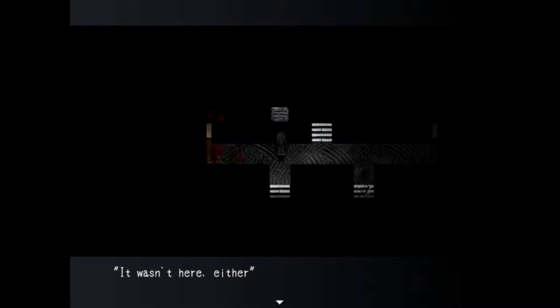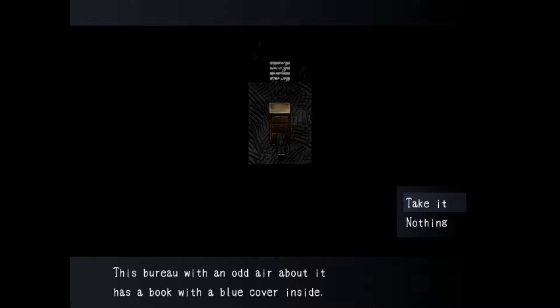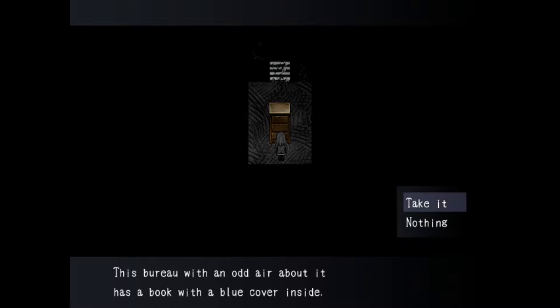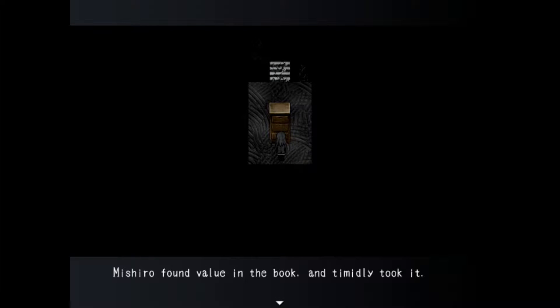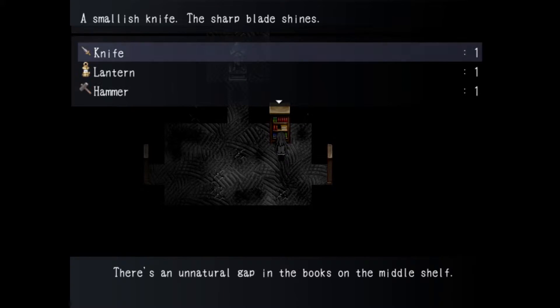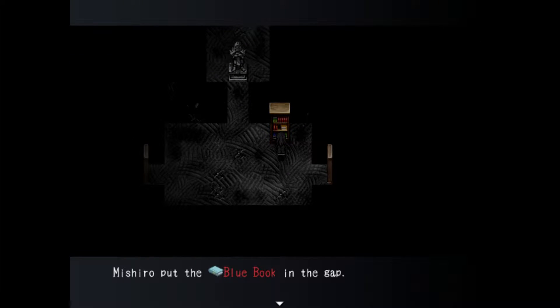Oh it wasn't here either there's a lot of blood here. Let me follow these cracked stairs and the blood. I'm not gonna go to that room. Oh okay there you go I knew there was something weird. This barrel with an odd air about it has a book with a blue cover inside.